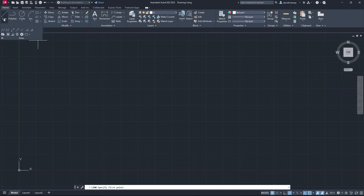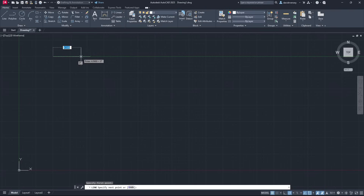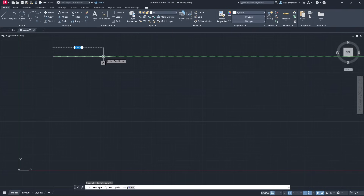I'm going to show you how to draw with a line. When you click the Line tool, you just click where you want to start your line. You can type in the distance or specify it with your cursor. In this case I'm going to type in 7.5 on the keyboard, because using the cursor isn't too accurate. It's automatically set to that distance as you can see.